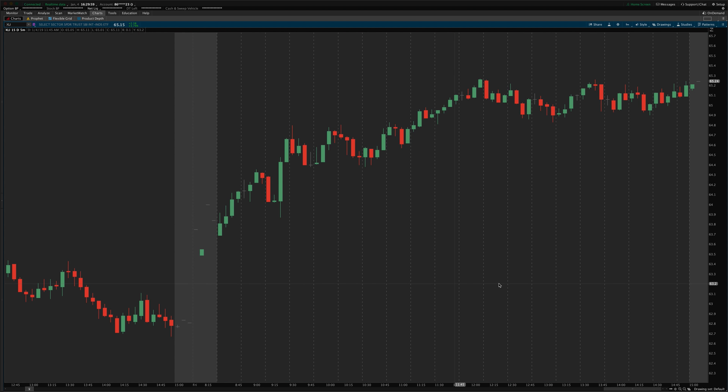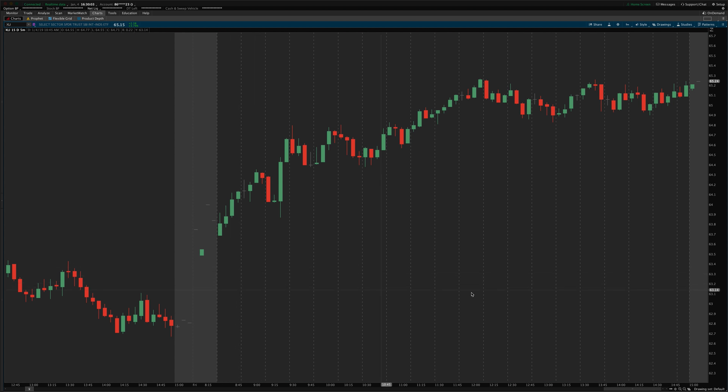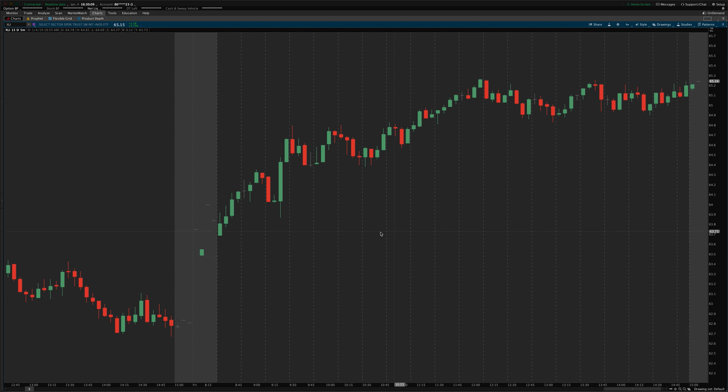And what this does, you can see on the screen in front of you, it plots vertical lines at whatever times you choose throughout the day. There are 21 possible lines that you can plot. You can turn any of them on or off at will.